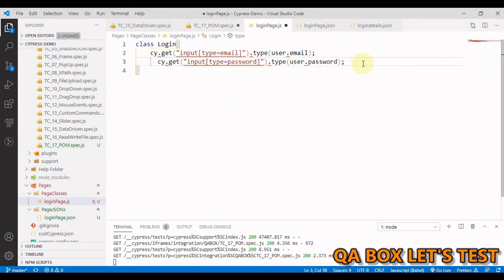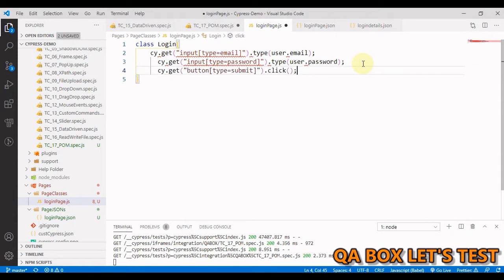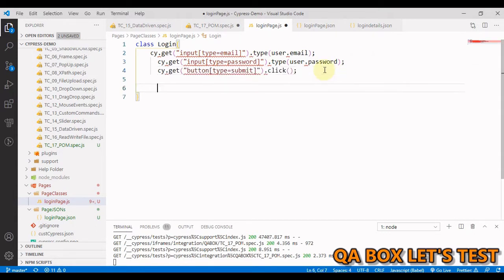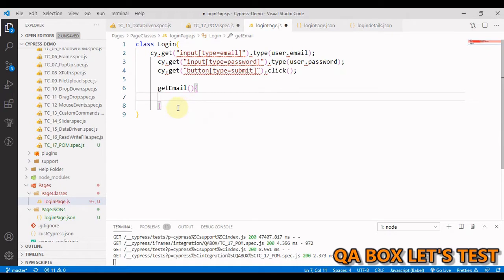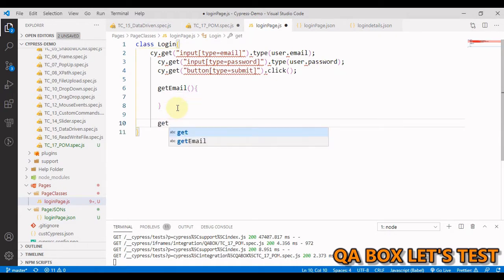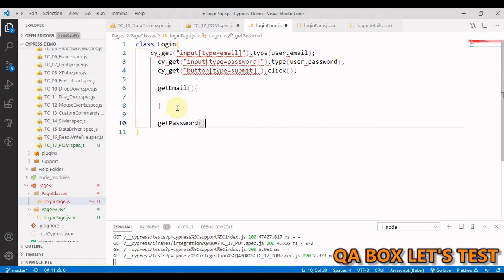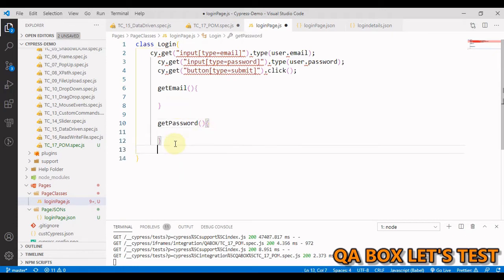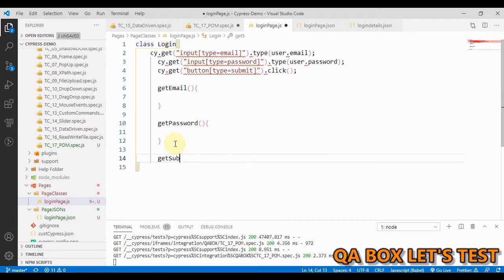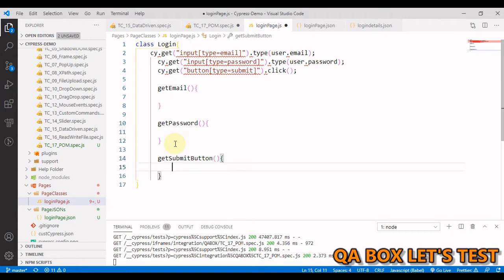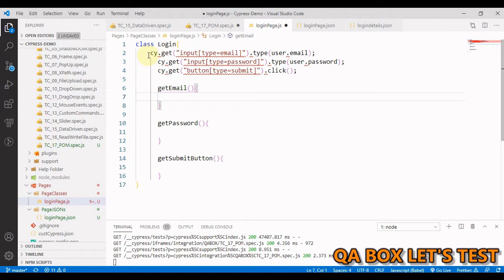There's one more control which we require. Now I have these three things, so I'm going to create three methods. The first one is going to be getEmail, the next one is getPassword, and the last one in the list is getSubmitButton. One method for each element.